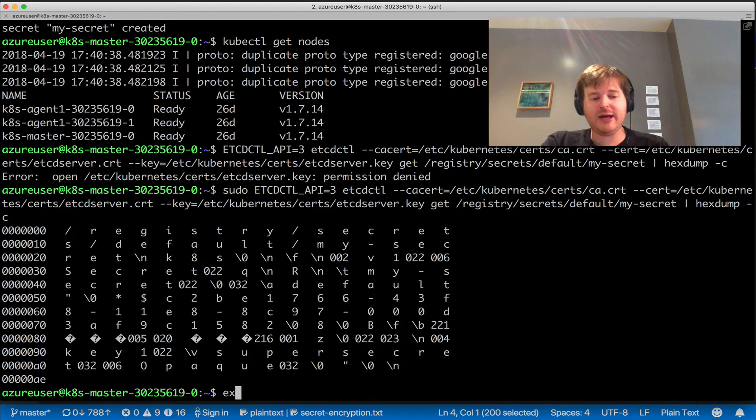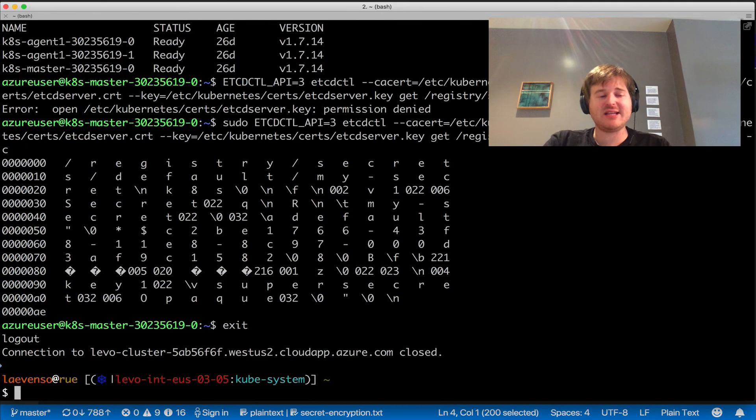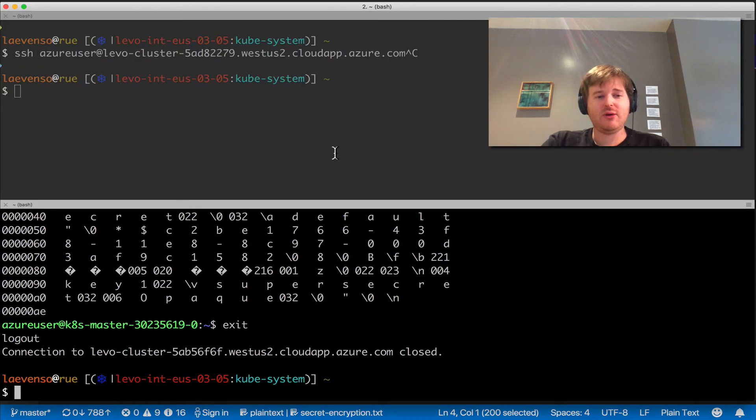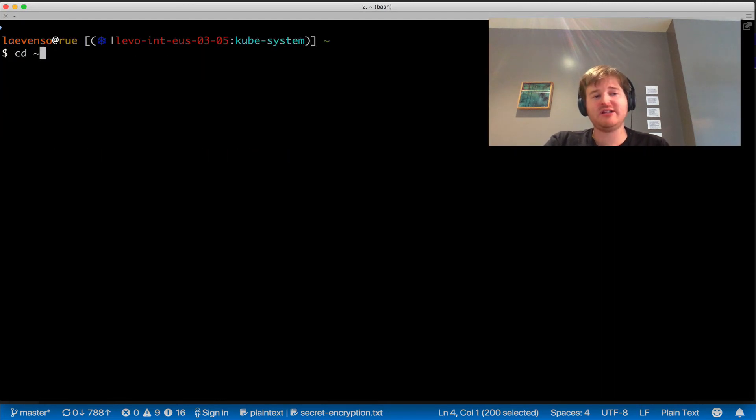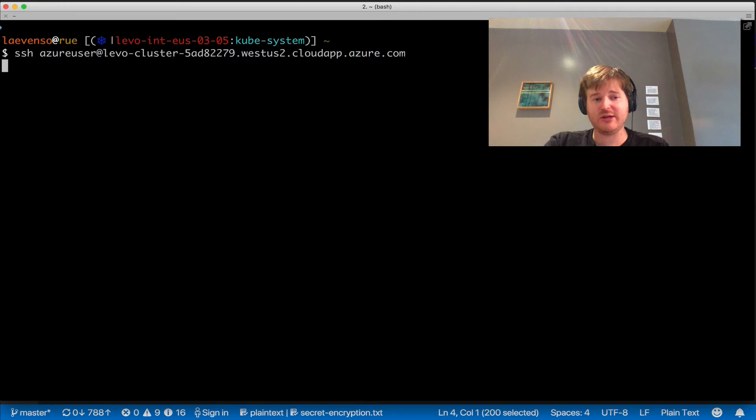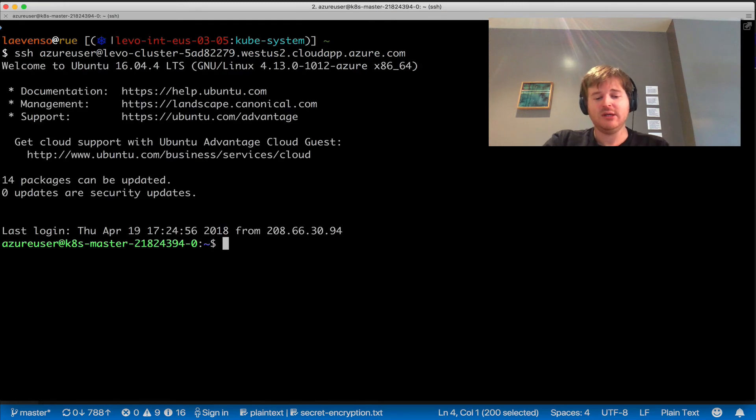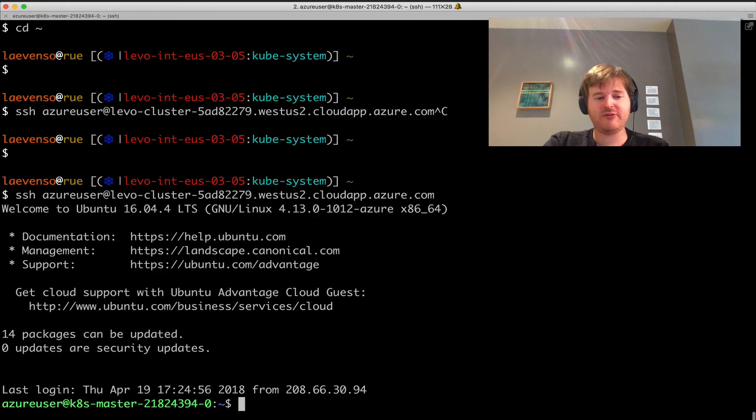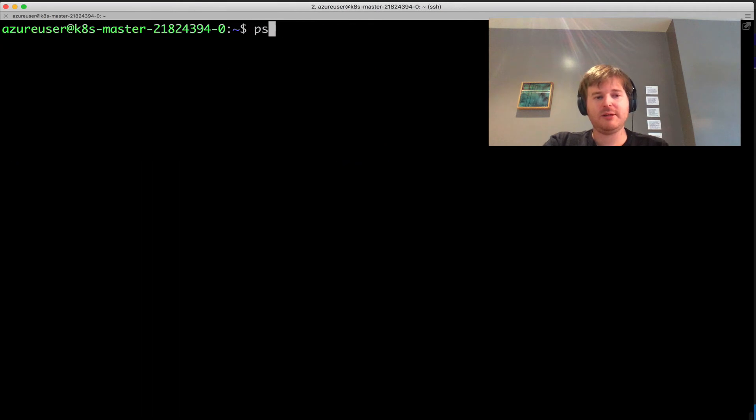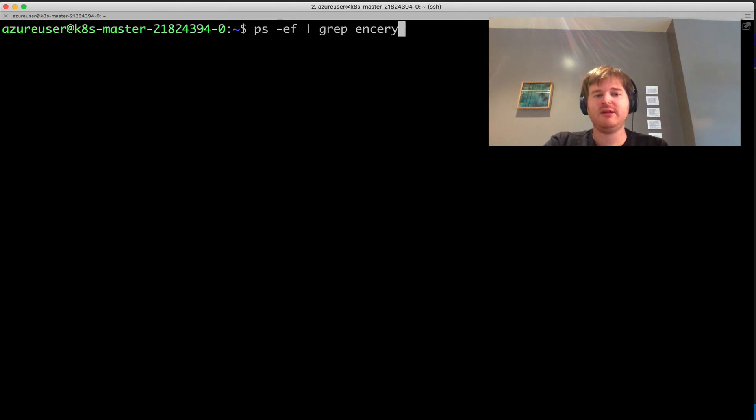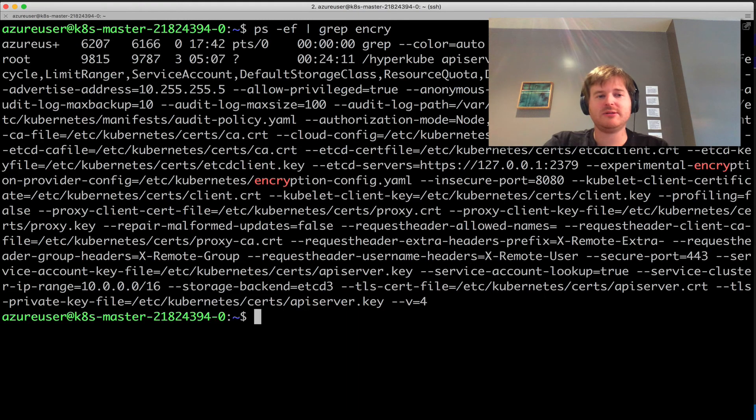What we're going to do now is run that same demo. I have a cluster that I provisioned, the same one that we were just looking at. Let me just bump the fonts here so everyone can see. ps -ef, let's just grep encrypt and show you a little bit of how this works.